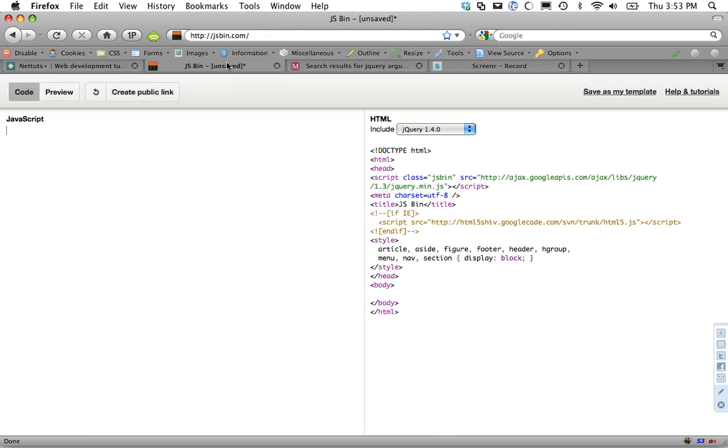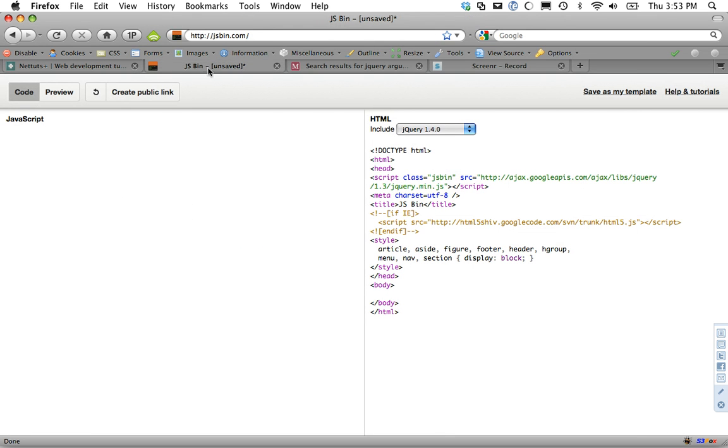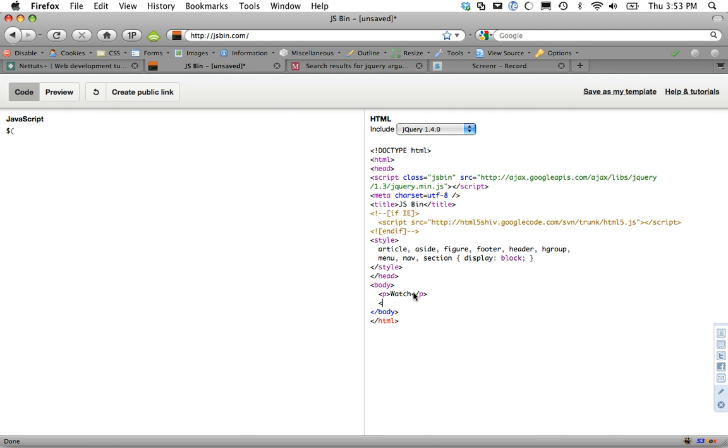So for example, rather appropriately, we're in jsbin created by Remy and let's say that we want to, let's create some paragraphs. So watch. Okay, so we have three paragraph tags and we want to fade each of those out sequentially.